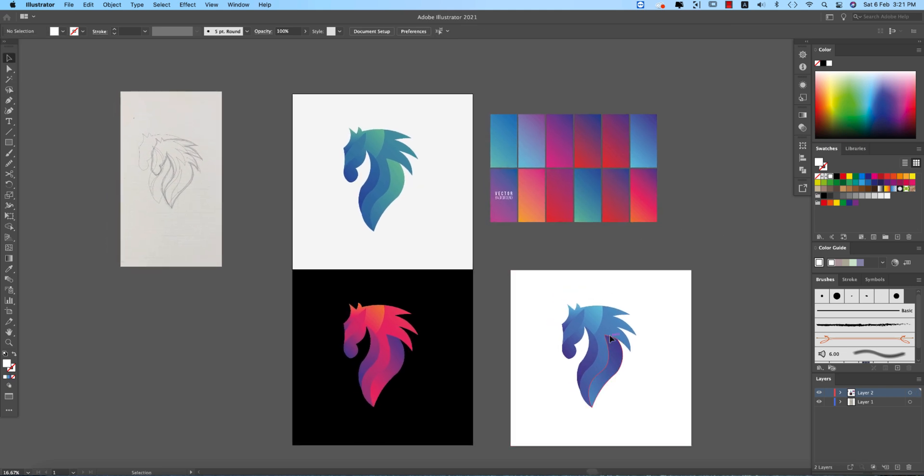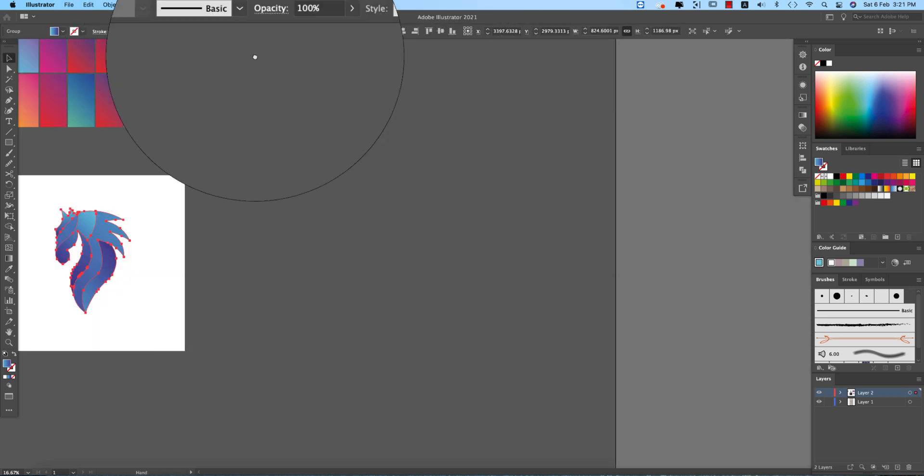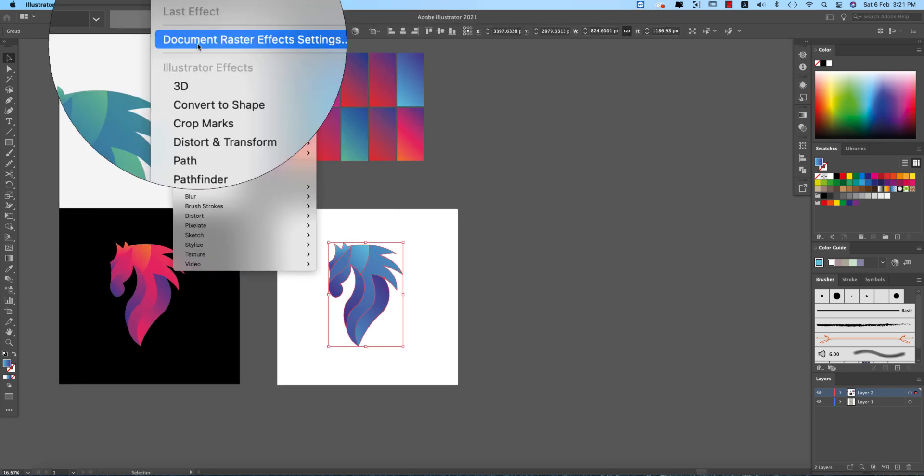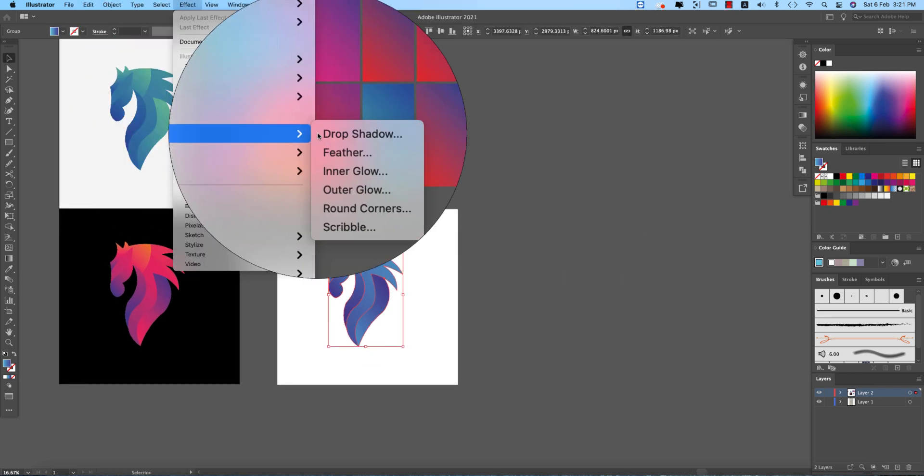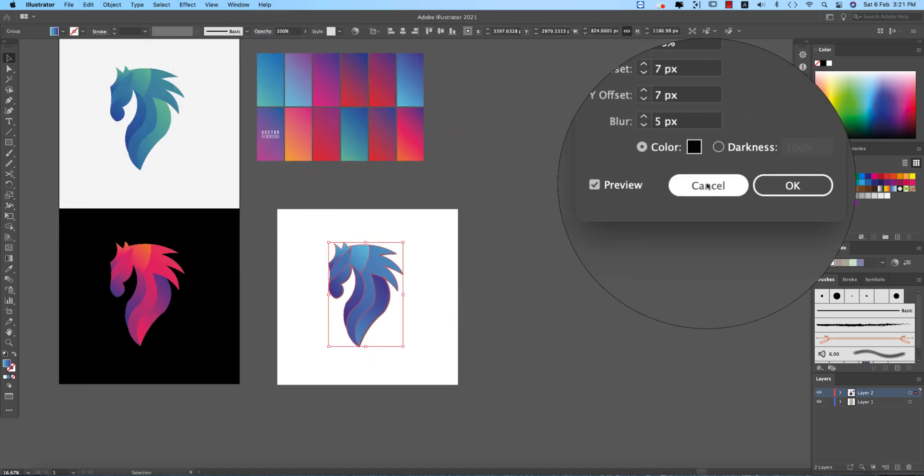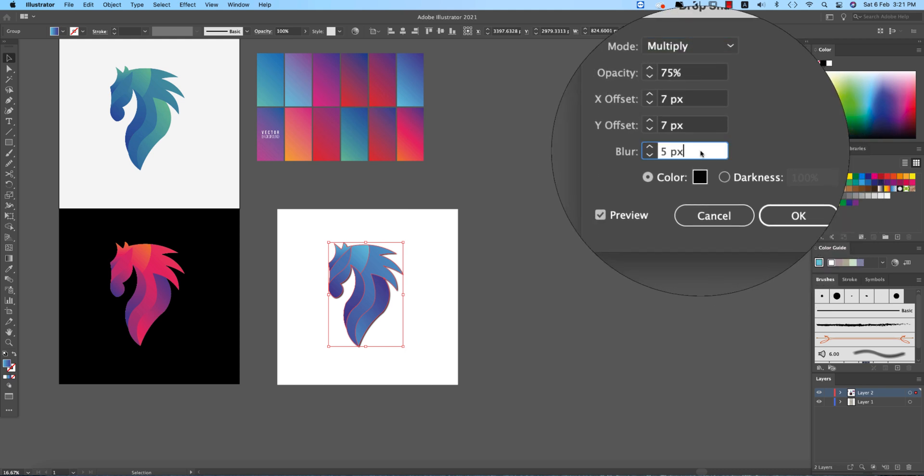And you can give like a drop shadow. Going to the effects, styles, and drop shadow. And provide the drop shadow over here, giving here eight or ten. That's great.